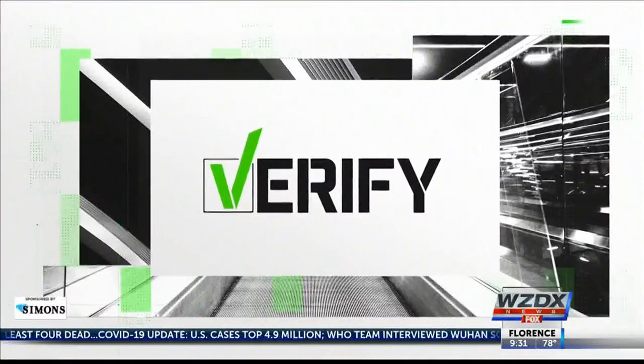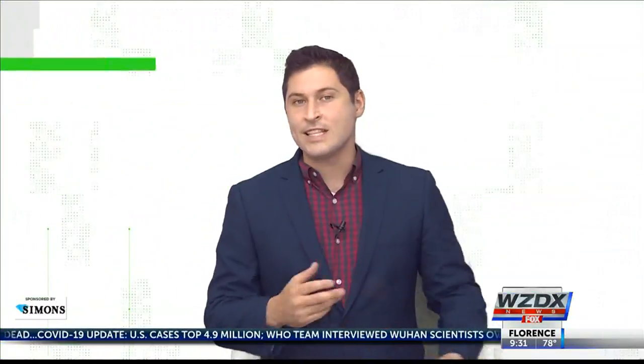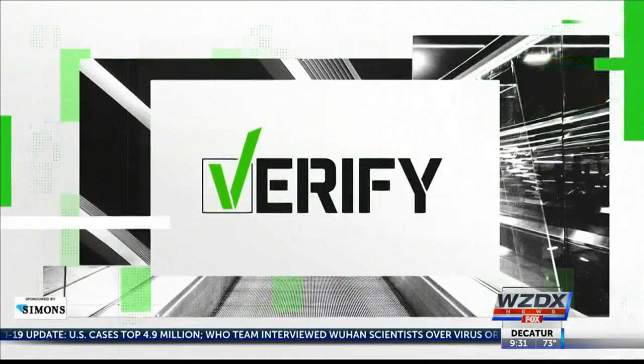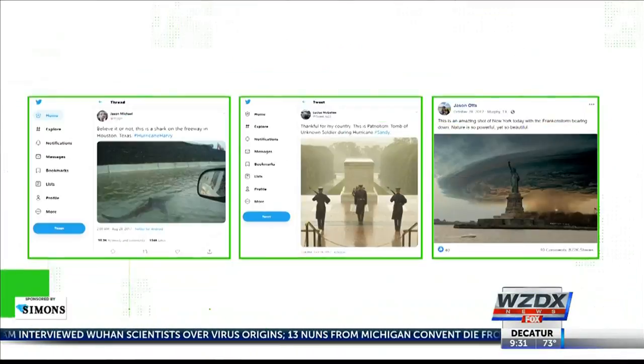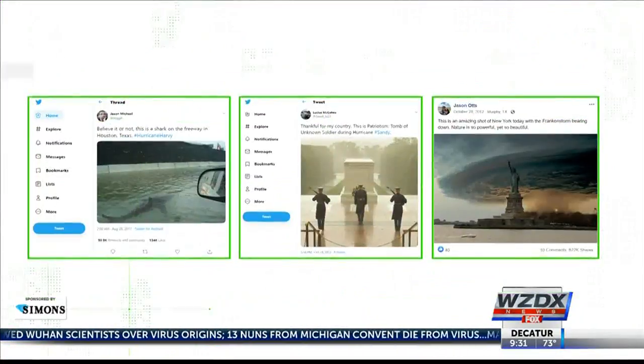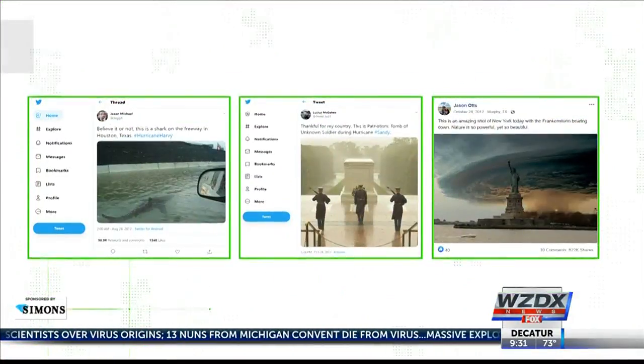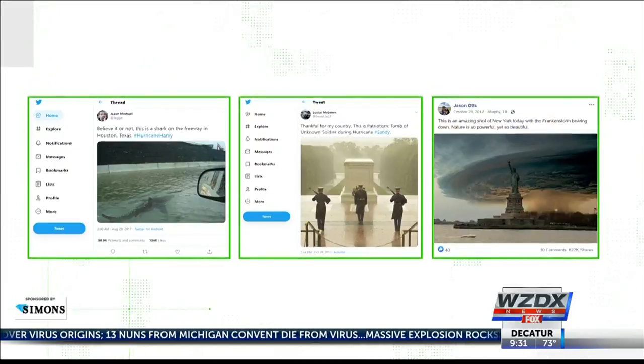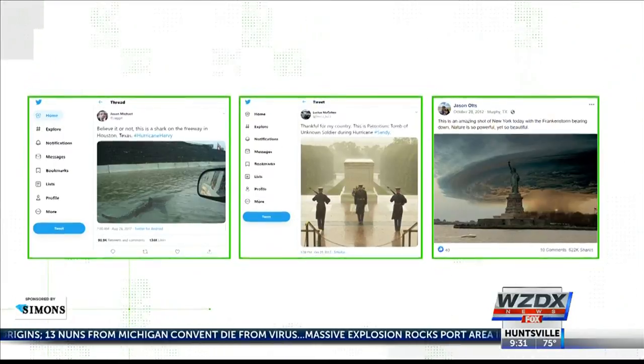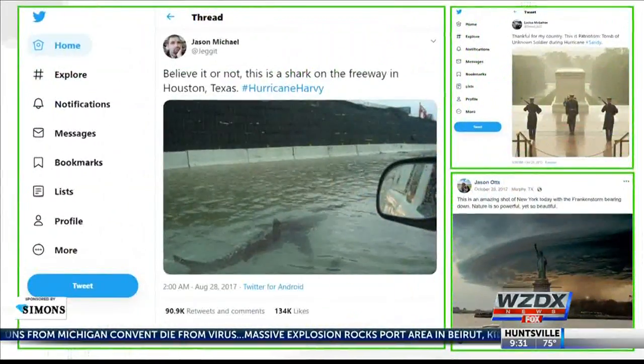Up and down the East Coast, people are paying close attention to East IEOS. The Verify team is here to make sure we're getting accurate information. It happens with every big storm — photos like these pop up online, like this one,